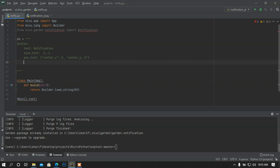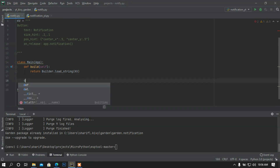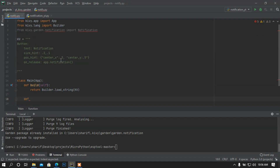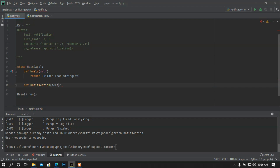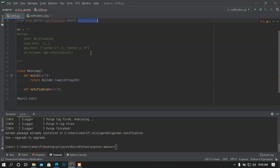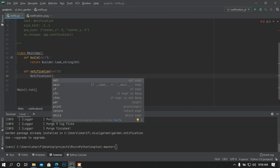Now I'm going to bind a method, calling the on_release attribute and then app.notify — or app.notification, something like that. Now I'm going to add a function that I declared earlier called notification. I'm going to access the Notification class: Notification.open — I need to pass a parenthesis.